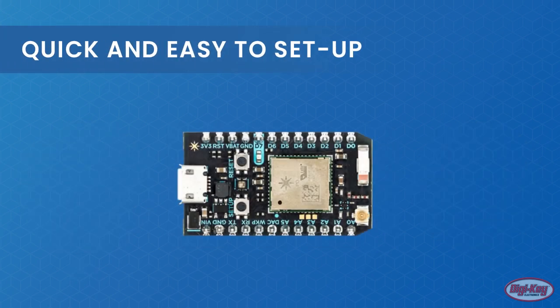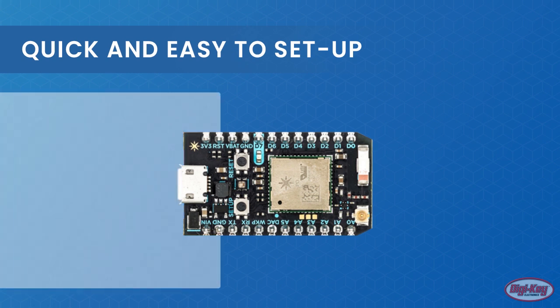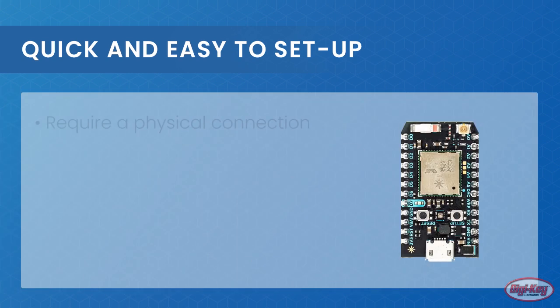And while these methods are quick and easy to set up, they all have one problem in common: they require a physical connection.